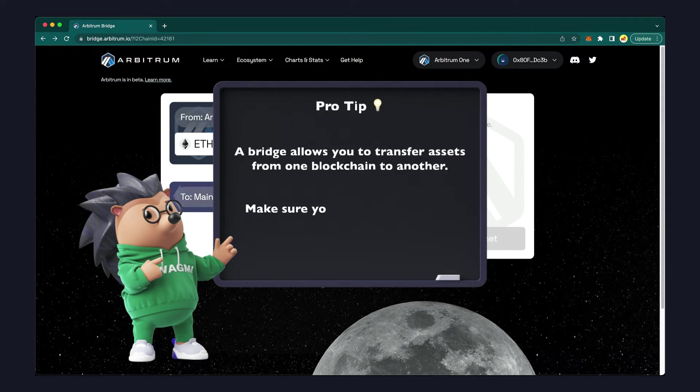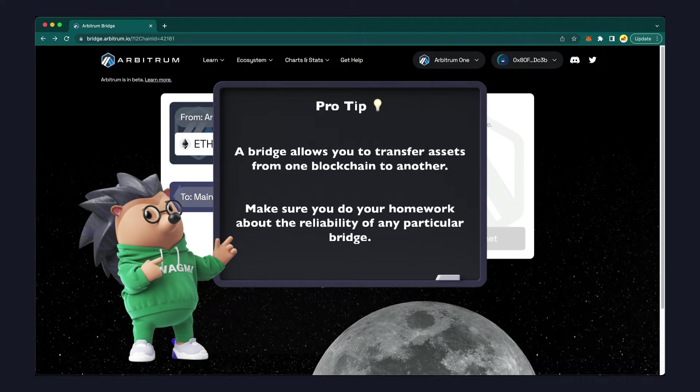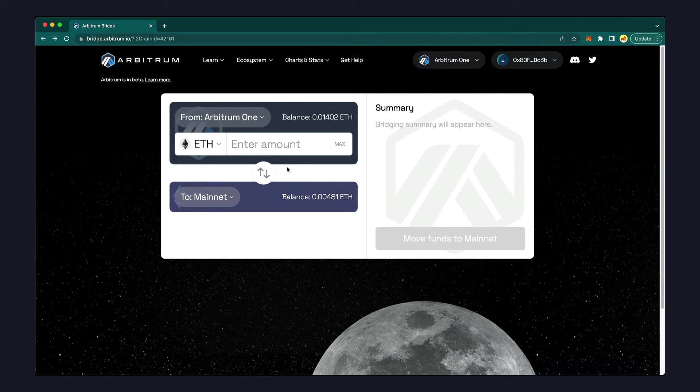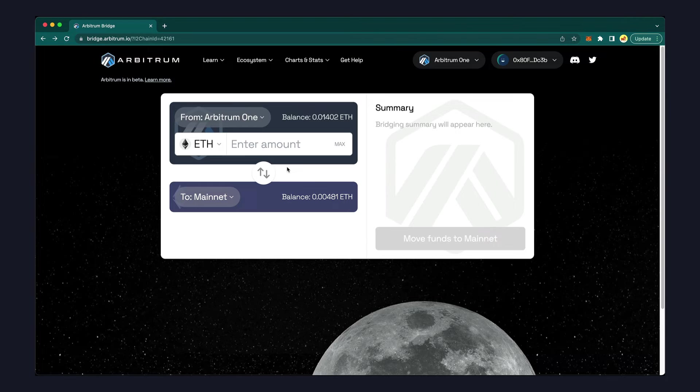A bridge allows you to transfer assets from one blockchain to another, but such bridges are unrelated to DYDX, so make sure to do your homework about the reliability of any particular bridge. We'll use the official Arbitrum bridge at bridge.arbitrum.io.